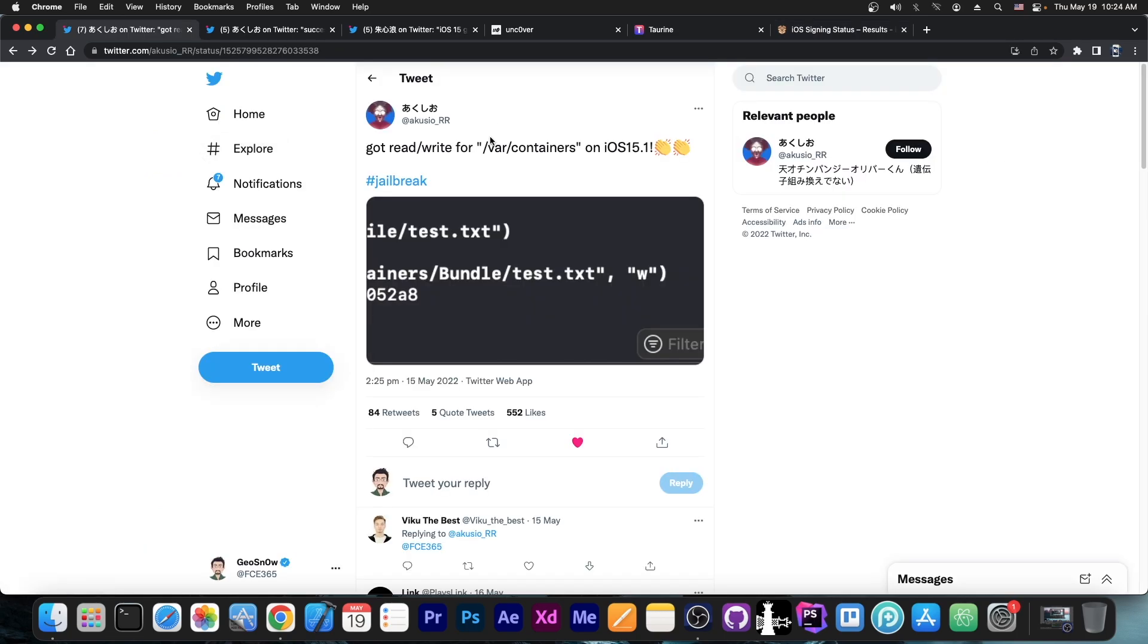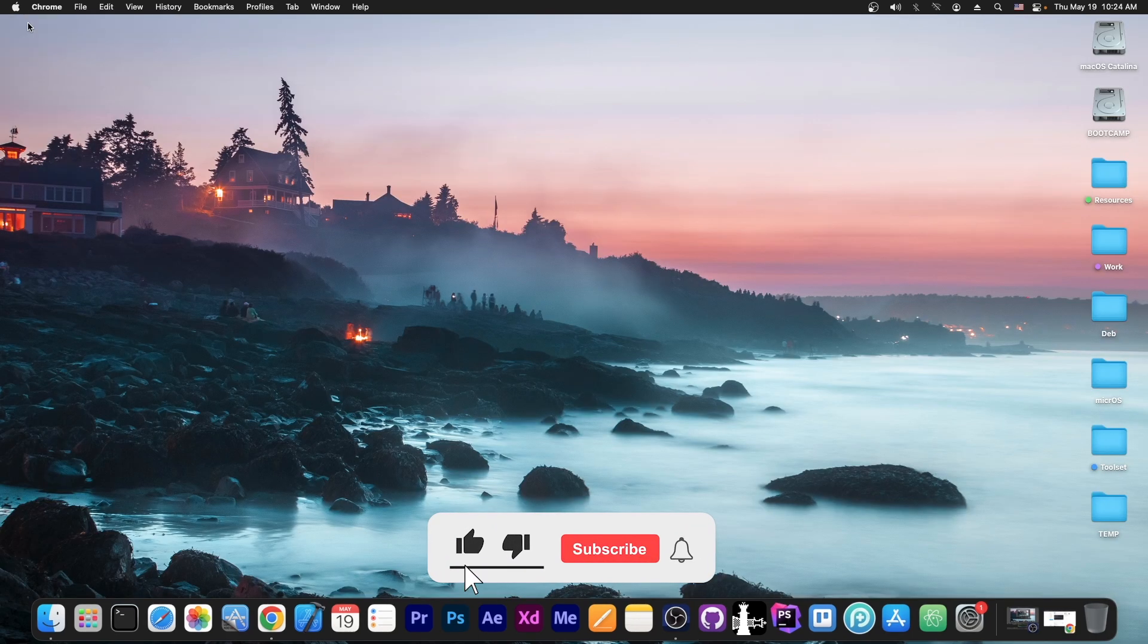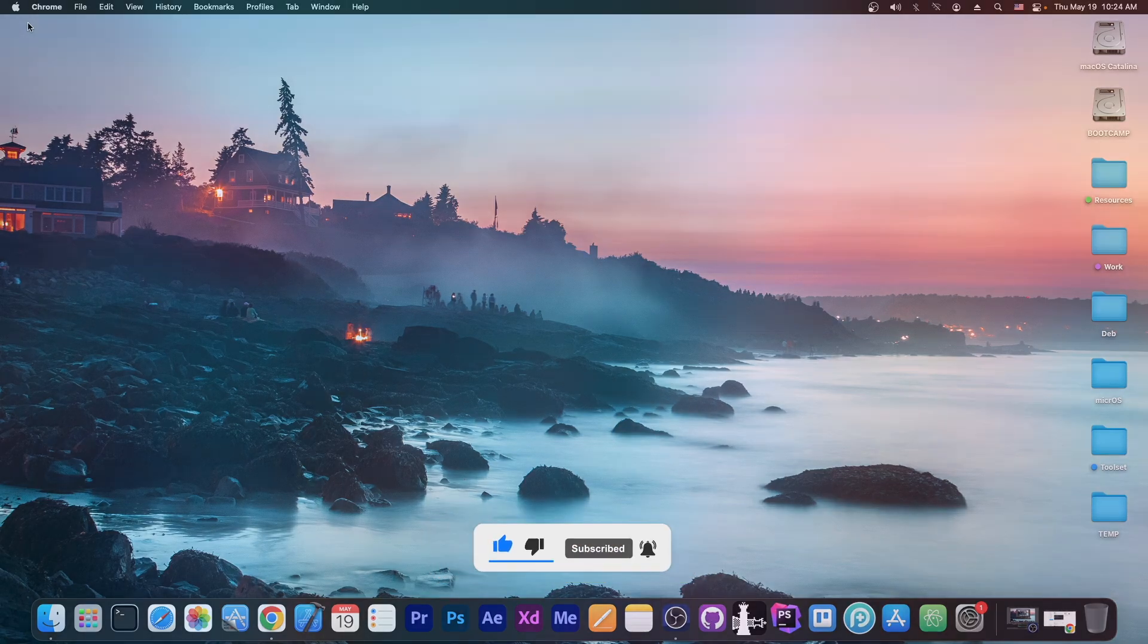But yeah, this developer did get an important achievement in getting read-write for the var containers on iOS 15. That's good for jailbreak purposes, but it's not a full jailbreak. They're still messing with Anthea, which is not an easy task. So I'm gonna keep you updated if anything comes from that. Thank you for watching. I'm Gio Snow. Peace out.